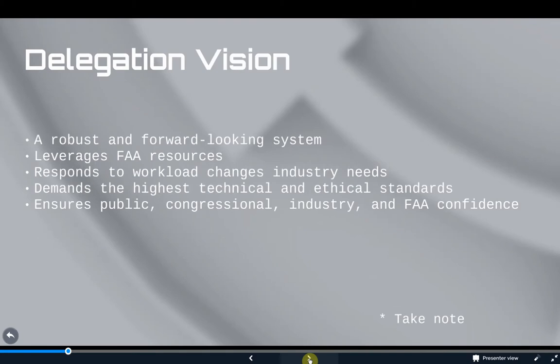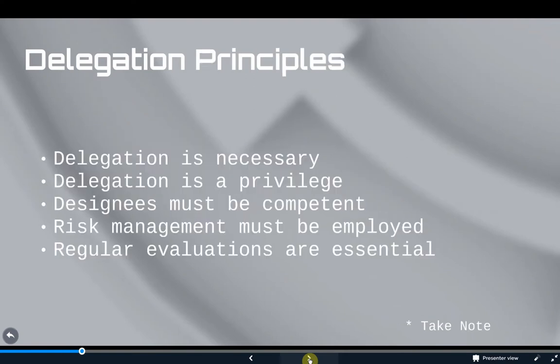FAA Order VS 1100.2 lays out the vision and principles of the delegation programs. The vision of the delegation system is a robust and forward-looking system that increasingly leverages FAA resources, responds to changes in workload and industry needs, demands the highest technical and ethical standards from its designees, and ensures public, congressional, industry, and FAA confidence in AVS. The principles on which this vision is based should be implicit in the day-to-day activities and management of the delegation programs. Delegation is essential to aviation safety — delegation programs are necessary and the integrity of the delegation system must be maintained. Therefore, management of delegation programs is inherently governmental and must be a top priority within AVS.